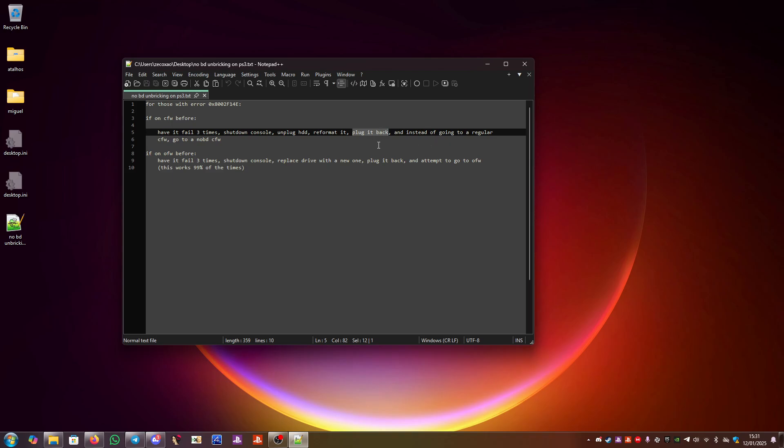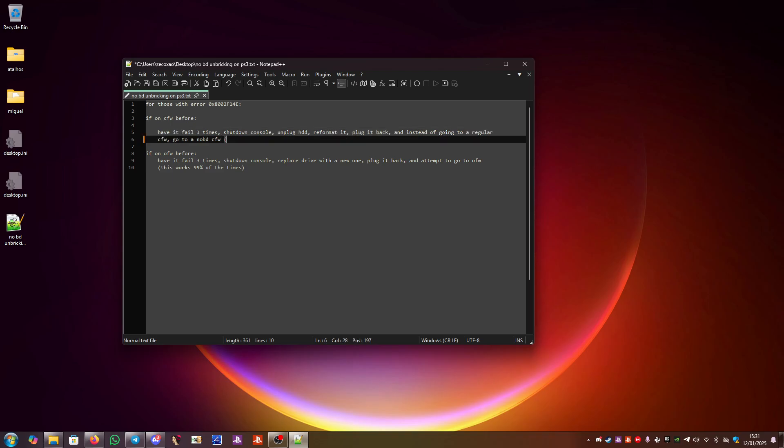When you plug it back and turn it on, it will ask for new firmware. So when it comes to that time, instead of going to regular custom firmware, you go to a NOBD custom firmware such as Evil Nat.